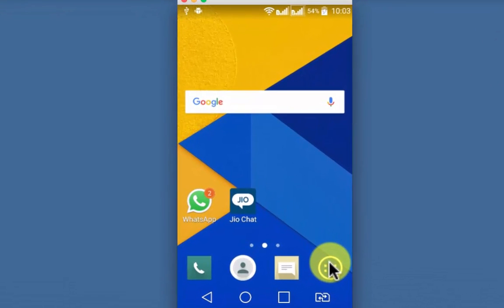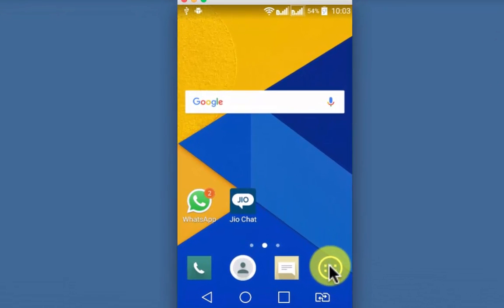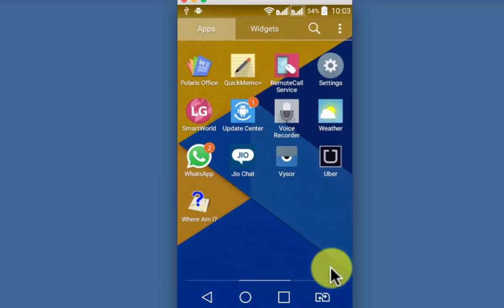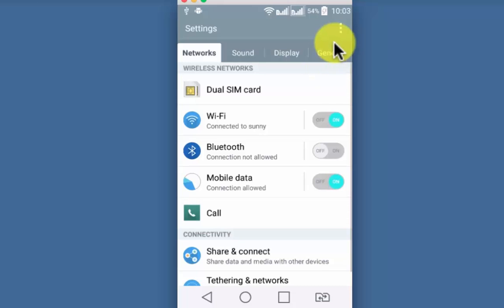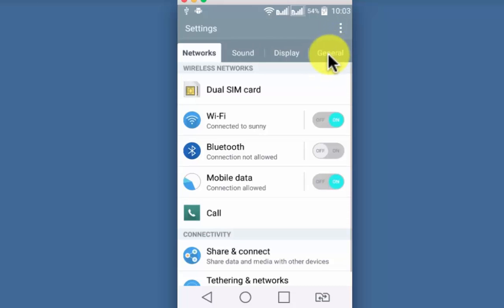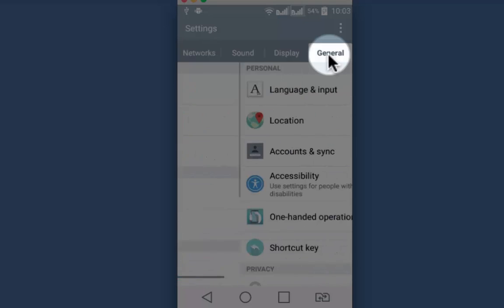Before upgrading it, let me show you how to check the current version of your device. For that, go to settings. Mine is a dual SIM phone, so I am going to general.